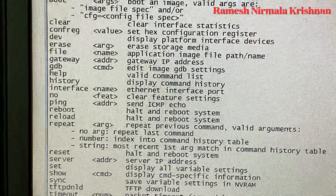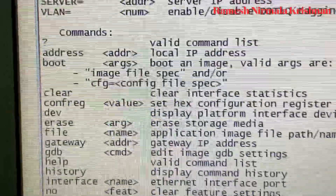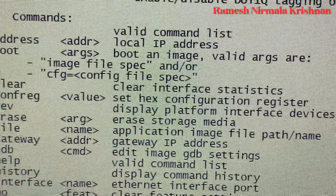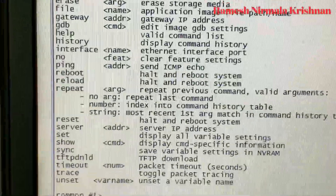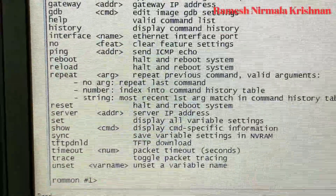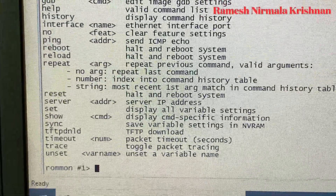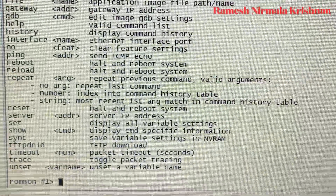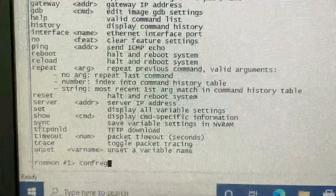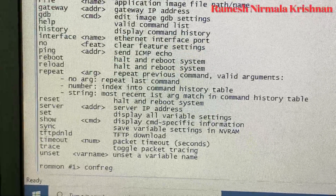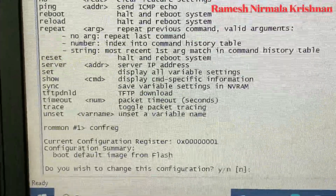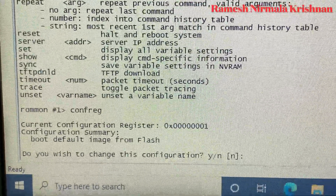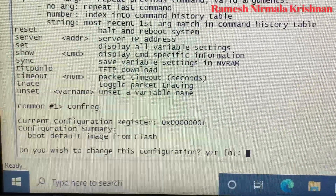There are a lot of commands loaded here. You can see there is one command called 'confreg', which stands for configuration register. By default, all configurations are registered at 0x01. We have to change the register value. Type the confreg command and press Enter — it will show that the current configuration register value is 0x0001.